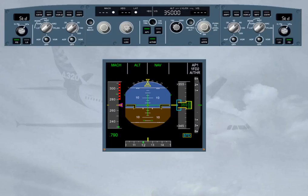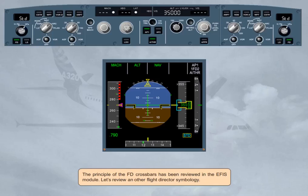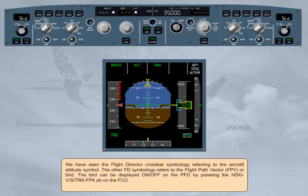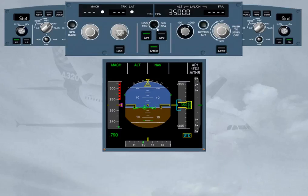Let's review another flight director symbology. We have seen the flight director crossbar symbology referring to the aircraft attitude symbol. The other flight director symbology refers to the flight path vector, FPV, bird. The bird can be displayed on or off on the PFD by pressing the Heading/Vertical Speed – Track/Flight Path Angle push button on the FCU. Click on the Heading Vertical Speed Track Flight Path Angle push button. Notice that on the PFD the bird is now displayed. On the FCU, the indications have been modified to reflect the change to track flight path angle.